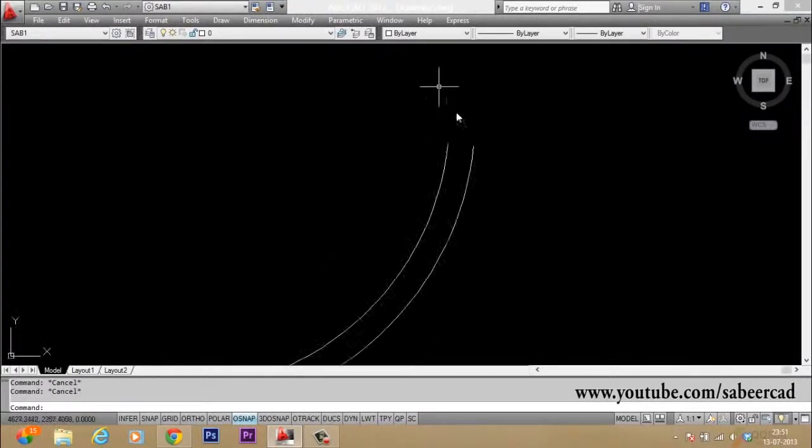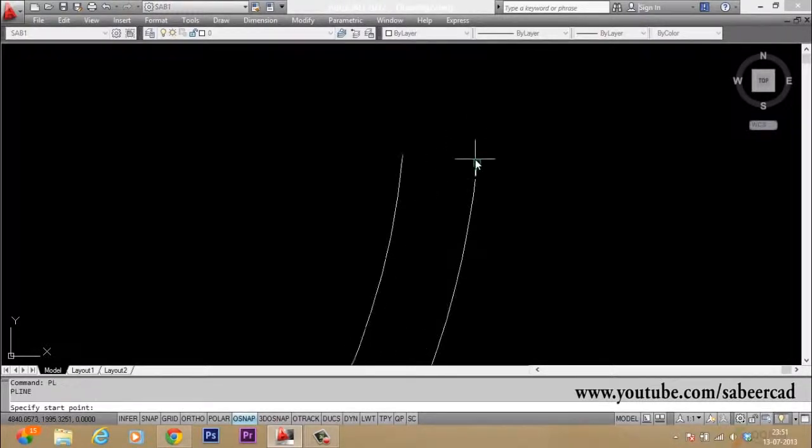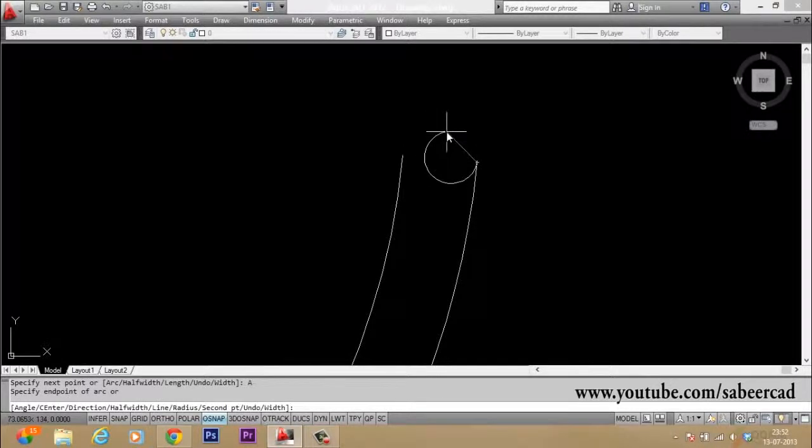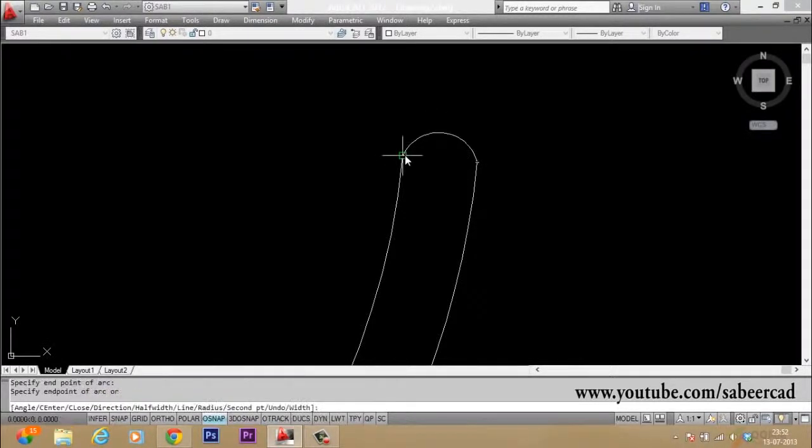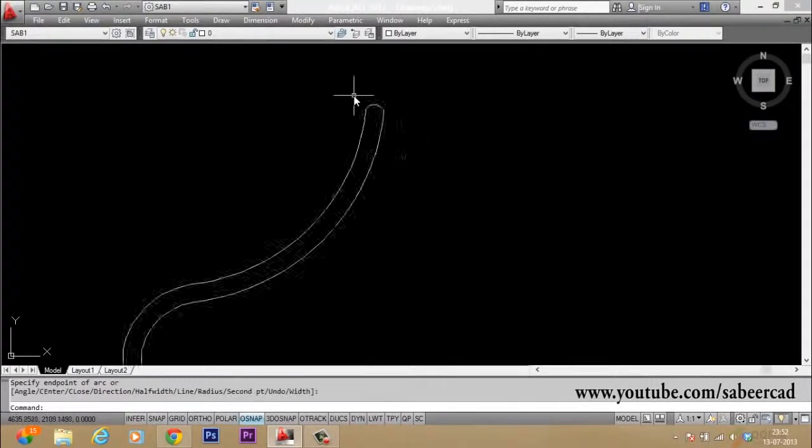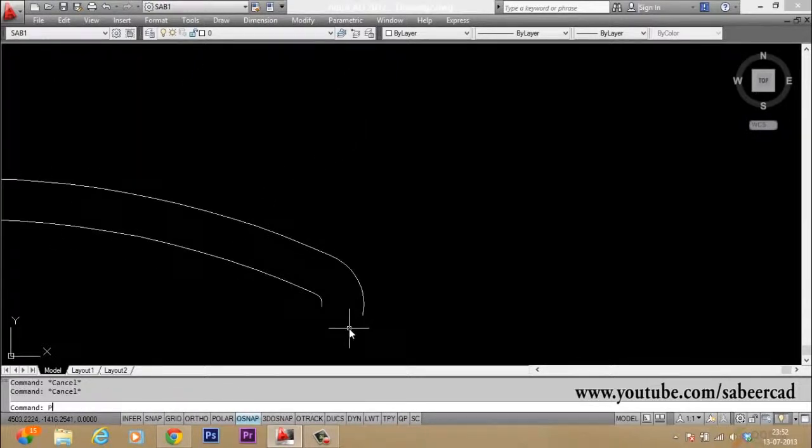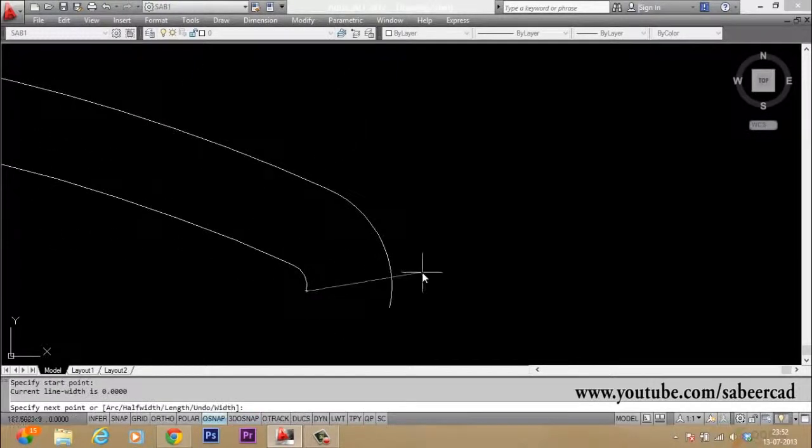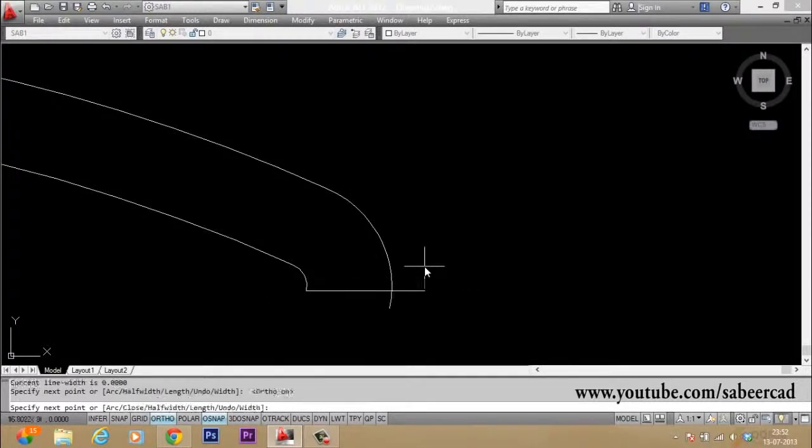Now we have to connect these end points using another polyline arc. So I give polyline and I will come to arc option. Then I will pick my second point here and I pick my end point here. Then I will pick one more point straight down. One more line. I will draw straight down. Then like this I will draw.